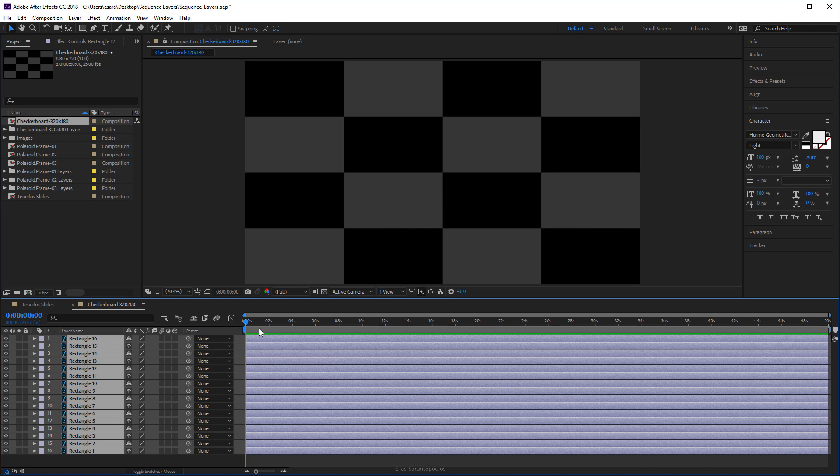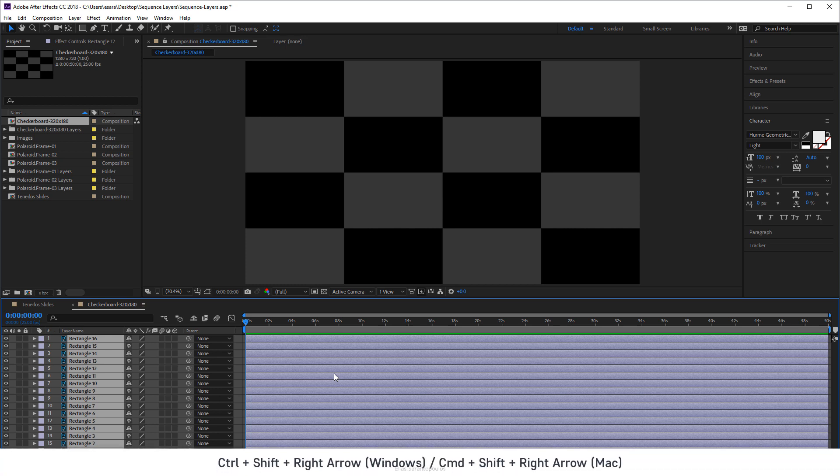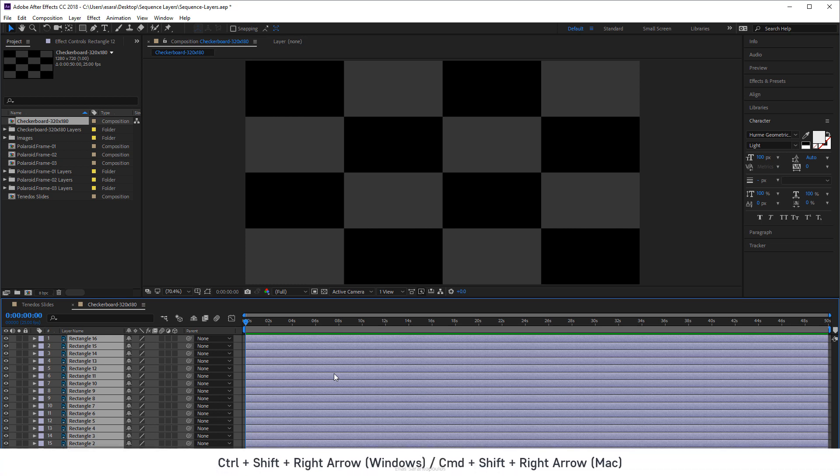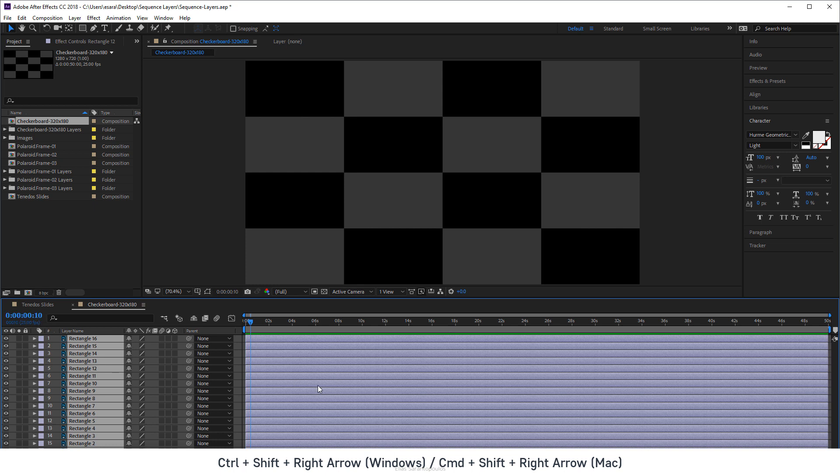Now we're just going to move the playhead just a bit. I want to go by 10 frames and actually this is a great shortcut here: Ctrl Shift right arrow or Cmd Shift right arrow. Just going to do it once, there you go, by 10 frames here.